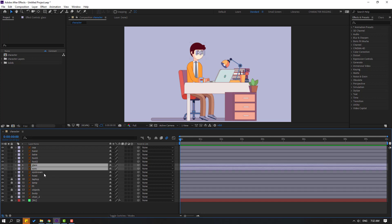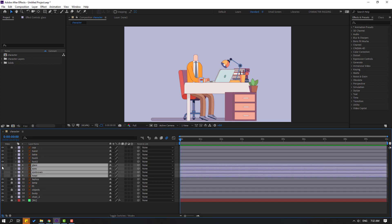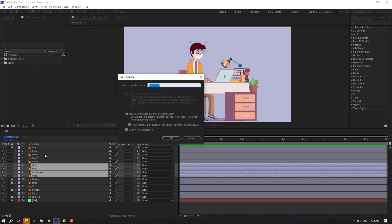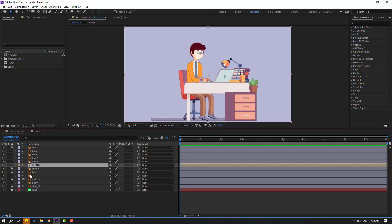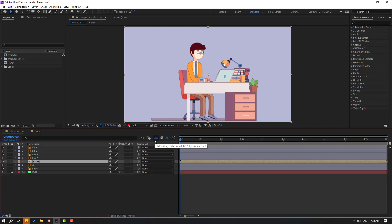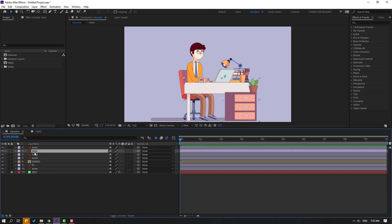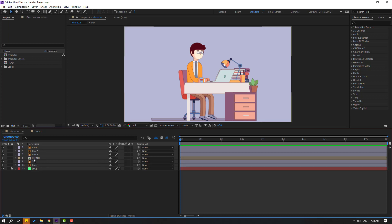Then select the glass, eyes, eyebrow, and head layers, right-click, pre-compose, and add a name, then click OK. Back to the character composition, select the laptop, lamp, and object layers and click the solo icon for each. Then for the chair and cup, click the hide icon to hide all those layers. Select the table layer, lock it, and hide it.